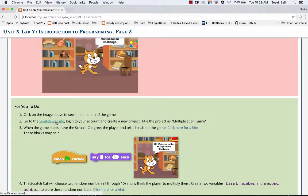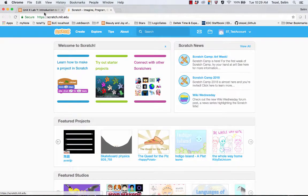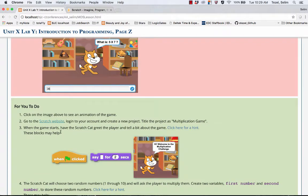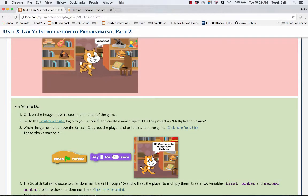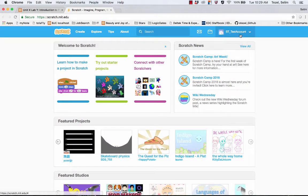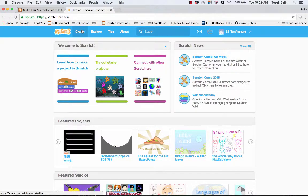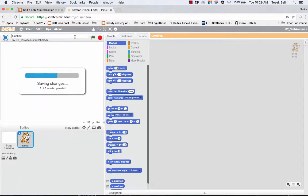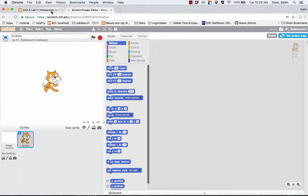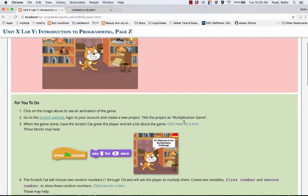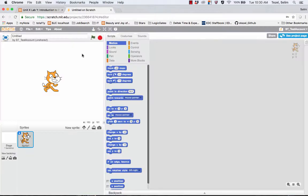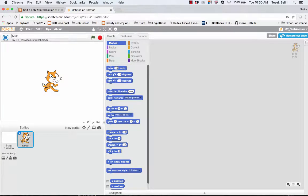Now what we're going to do is go to the Scratch website. You should log into your account and create a new project. So I'm going to assume you have already created an account for yourself. What we're going to do is create a new project and the name of this project is going to be Multiplication Game.